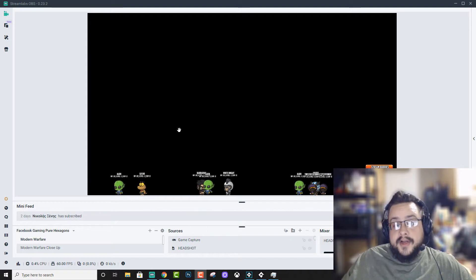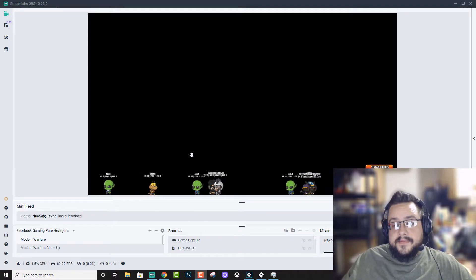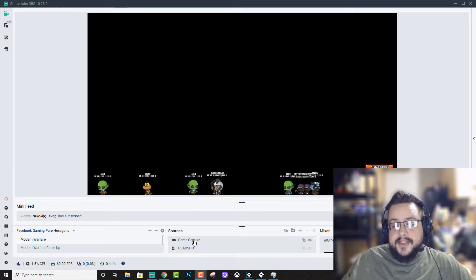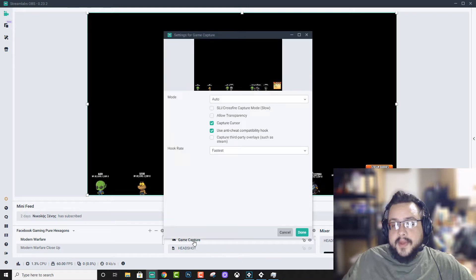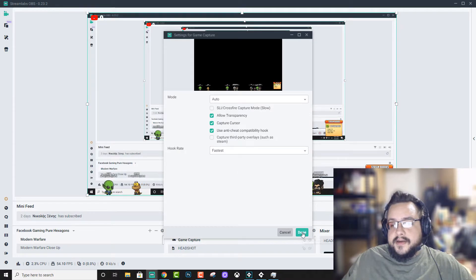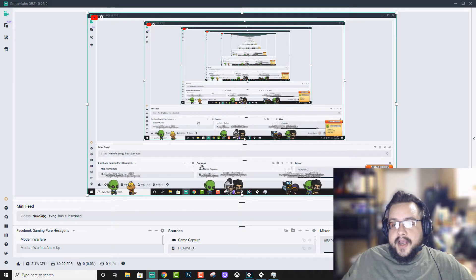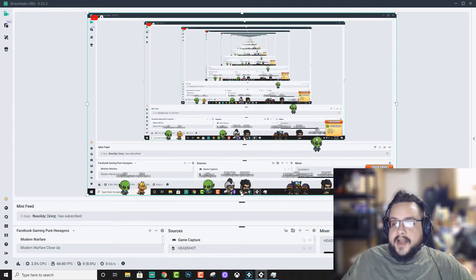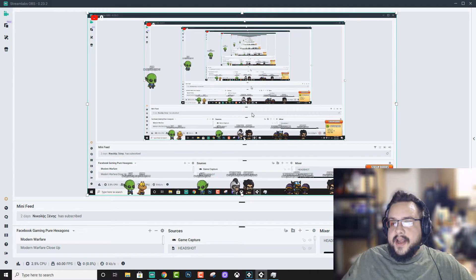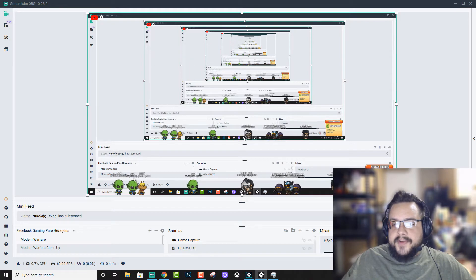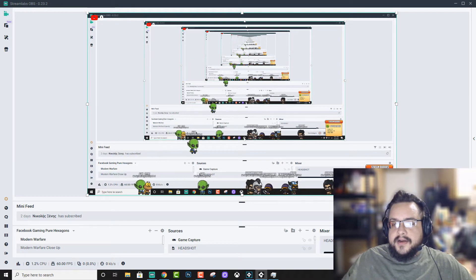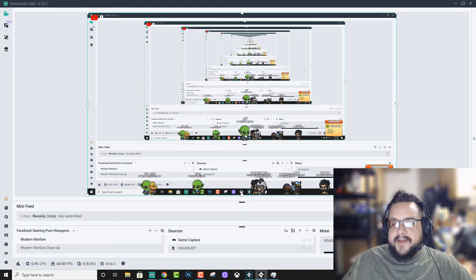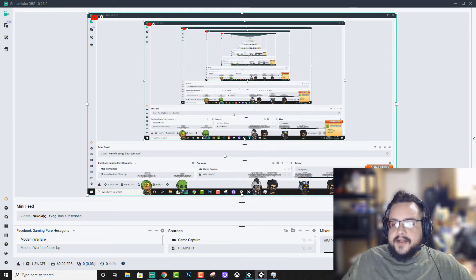So now you just choose the game window just as you would with the game capture and click on allow transparency, and all of your characters and everything will be fully and perfectly transparent without having to do any kind of custom keying or anything like that.